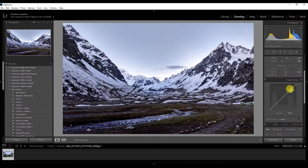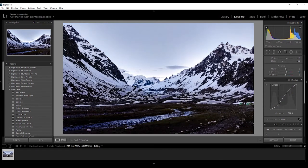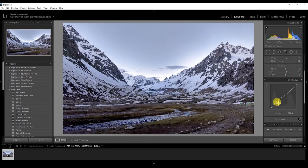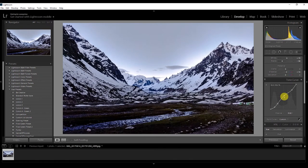Now I'm going to play with the tone curve — this is the most important part where I'll give all the colors to the photo. First, I'll play in the RGB channel. Just create three points: one in the highlight area and one in the shadows area. I'm going to decrease the highlights, decrease the shadows slightly, and increase the mid-tones a little bit. We've created a curve like this — now go to the channel dropdown and click Red.